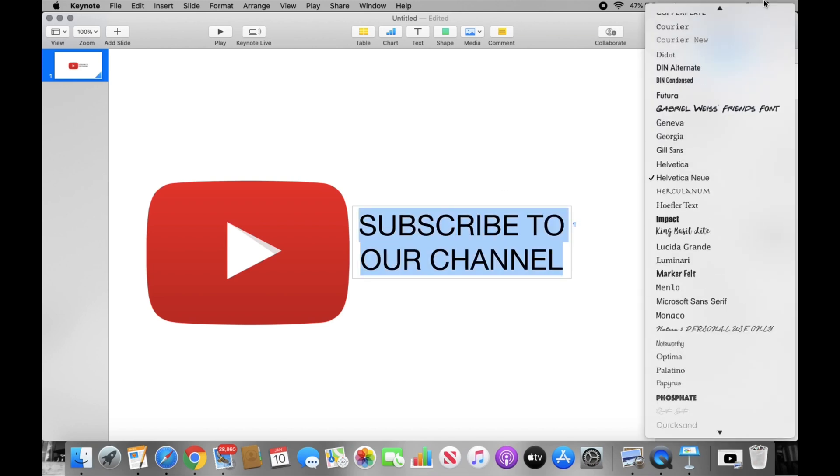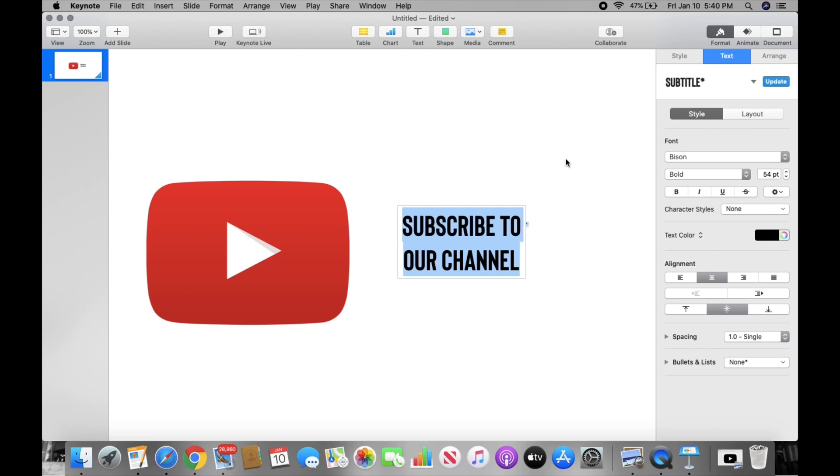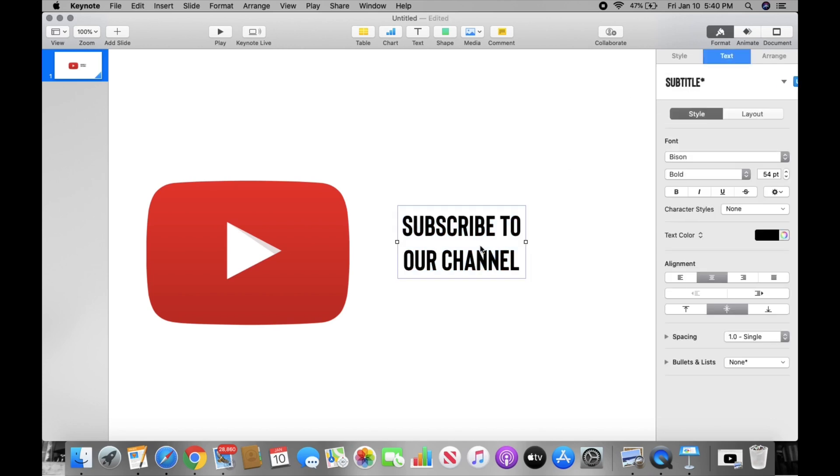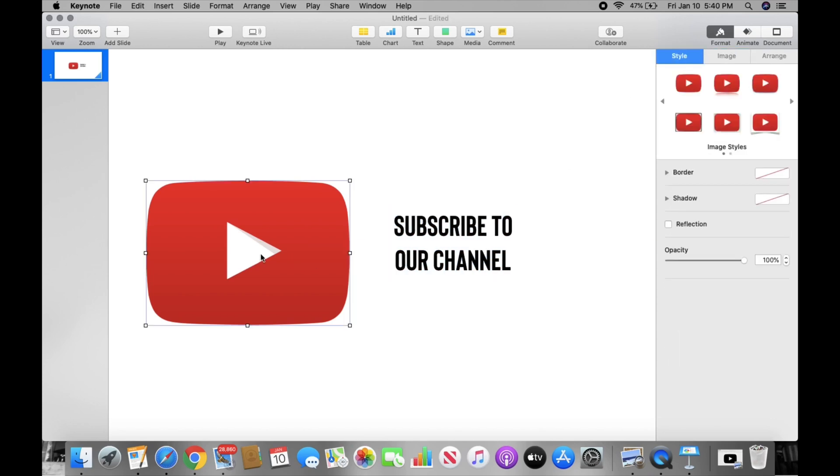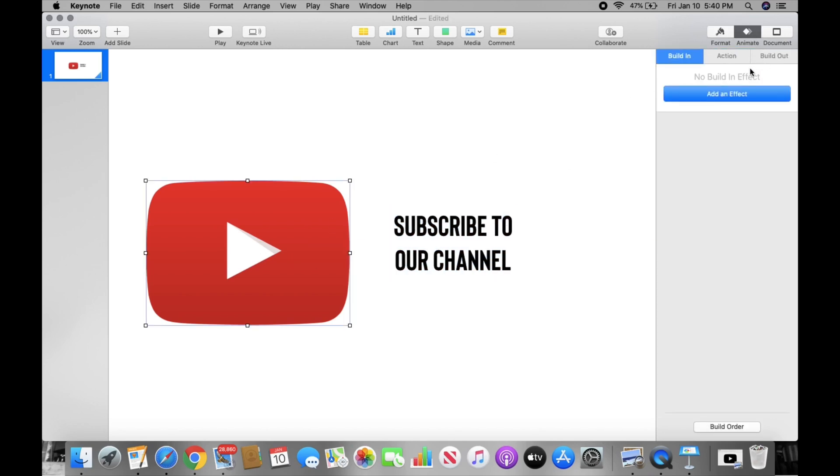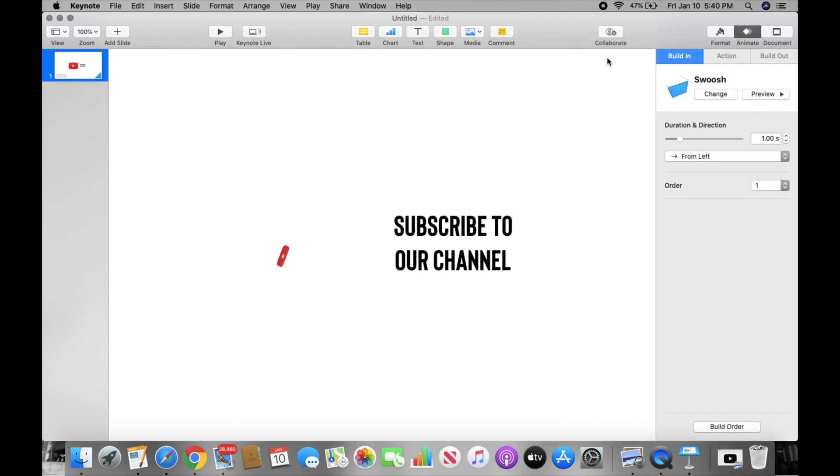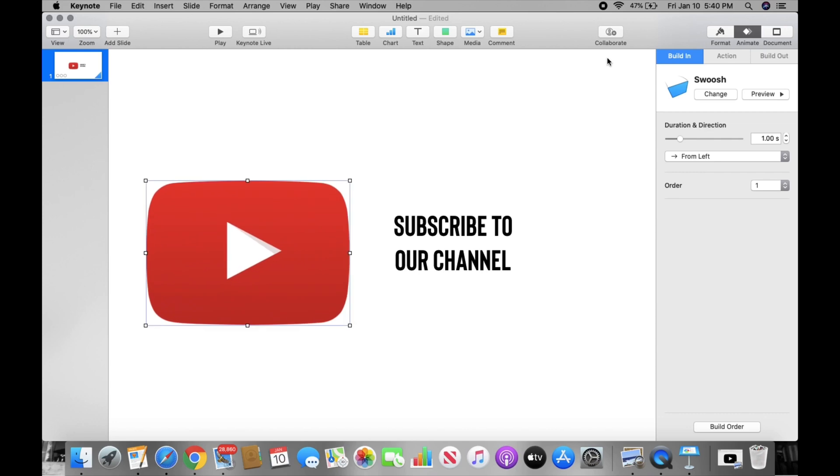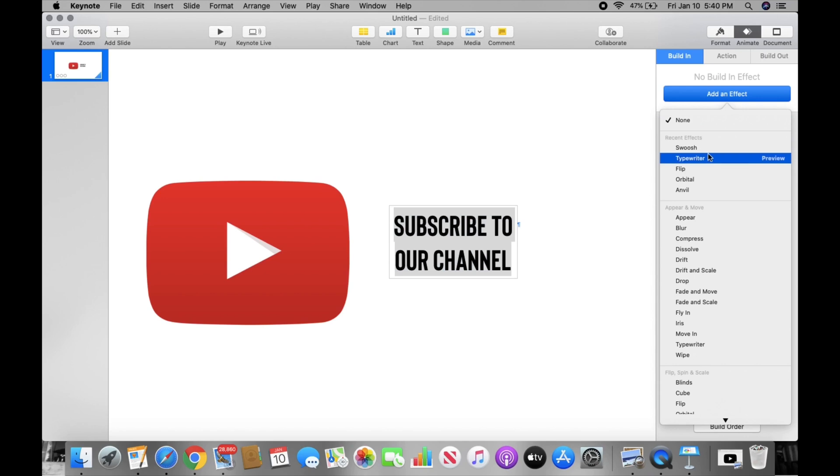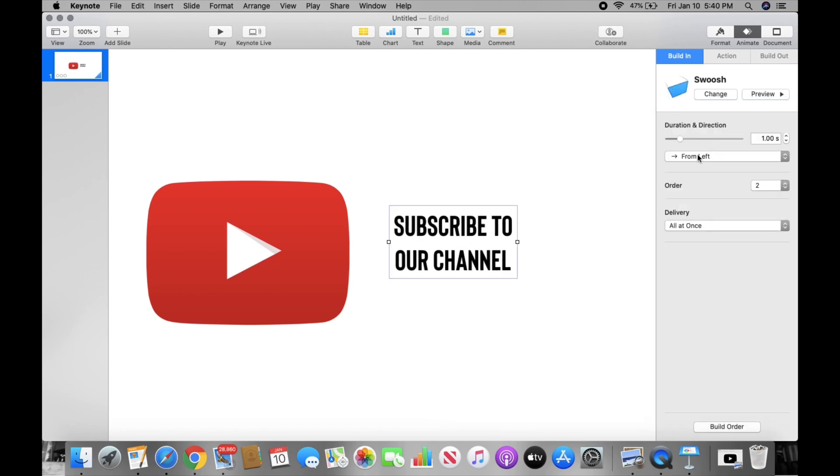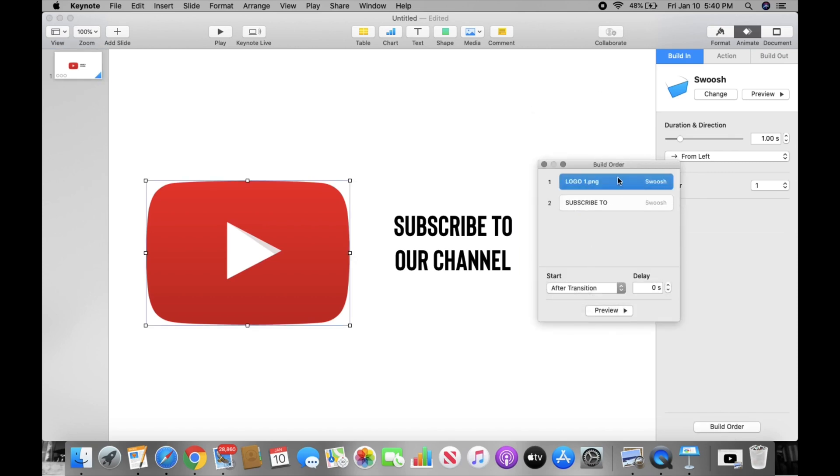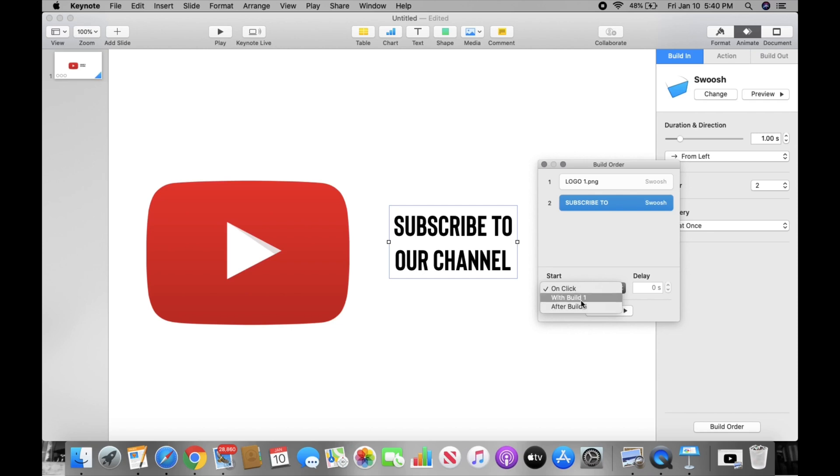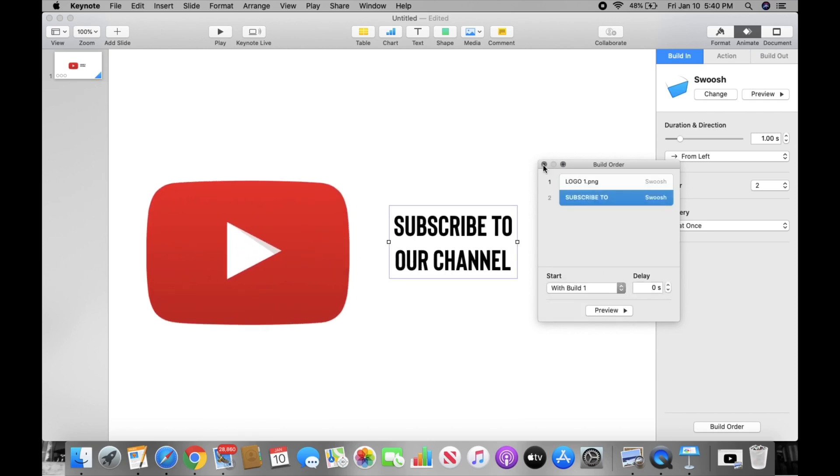You can change the font you're going to use. And then after you do all that, you go to Animate, add Effect, and you're going to click Swoosh. And you do the same for this. Animate, Swoosh. Then you go to Build Order down here and you make sure you put it to flow together. So this is how it's going to be. You have to make sure it's with each other and not after.